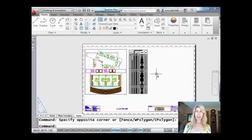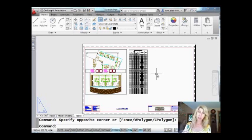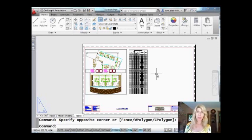A little while back I talked to you about a command called NCopy. You could use that command to go inside of Xrefs and blocks and DWG underlays and make copies of individual objects and use them other places in your drawing.